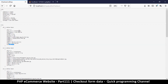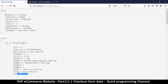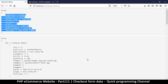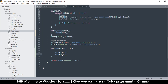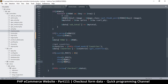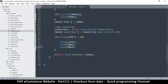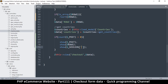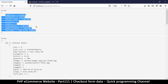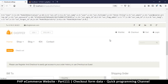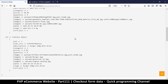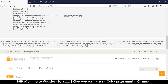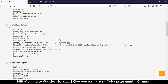The only thing missing is the customer's name. Let me come back here and check the session — session 'user' — and display that. Let me echo out the session to see what's there.